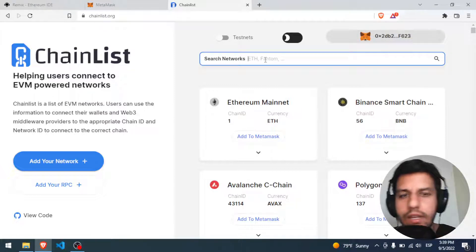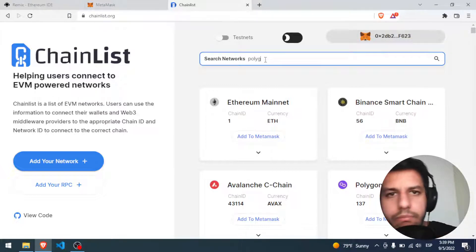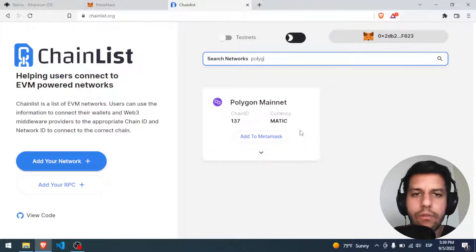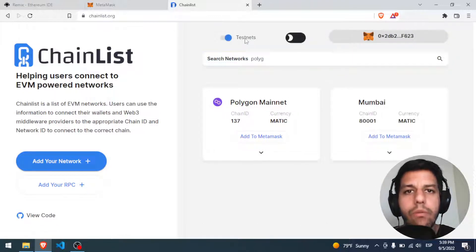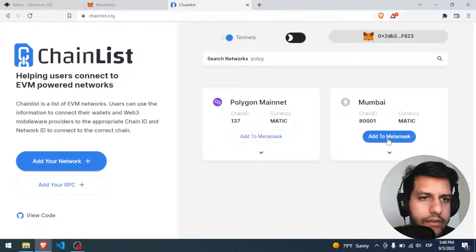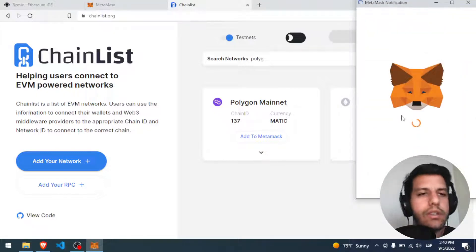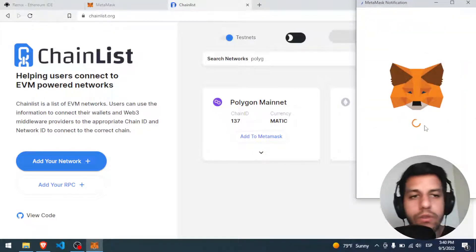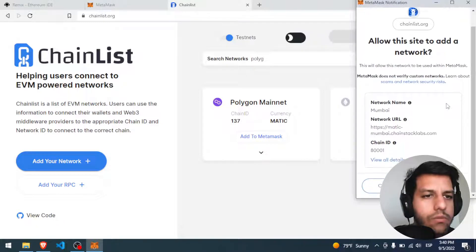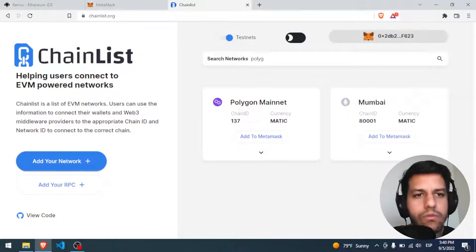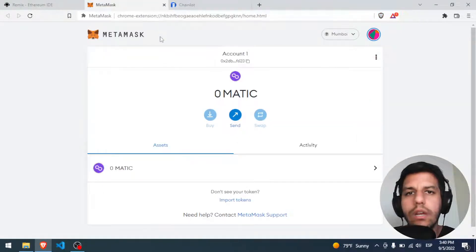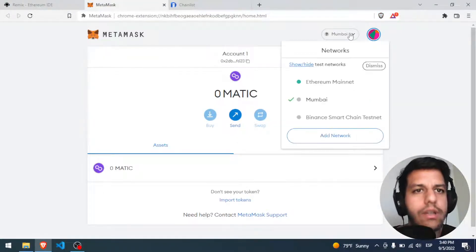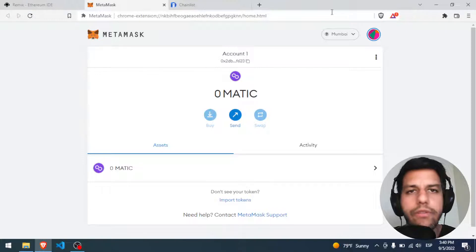And now I'm connected, so I will find here, I will search for Polygon. Here I have the mainnet, but no, I want the testnet, and here I have it, the Mumbai one. So I add to MetaMask, they gonna ask me if I want to switch the network, and I say approve, switch network please. So now, if I open here, look, I have the Mumbai one, perfect.